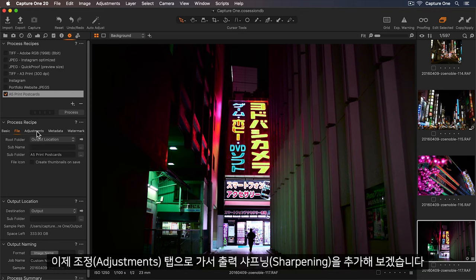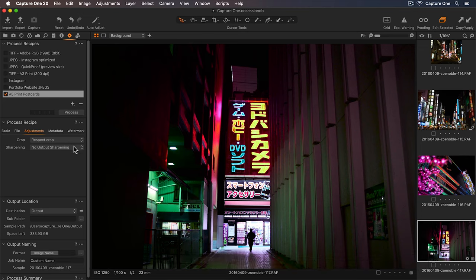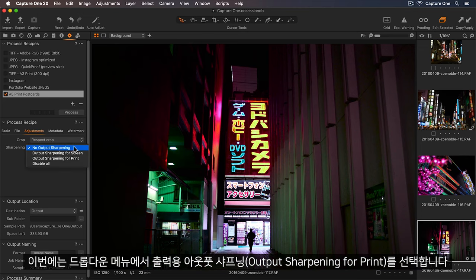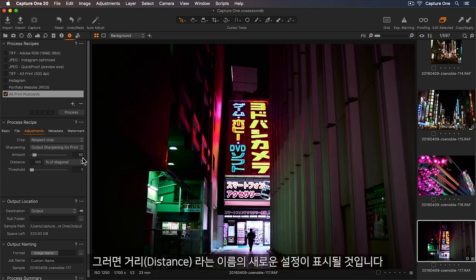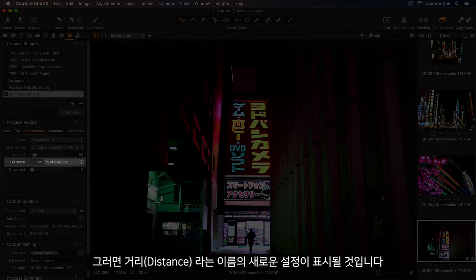Okay, so let's go to our Adjustments tab, so we can add some output sharpening. In the drop-down, this time I'll select output sharpening for print, and you'll see a new parameter appears called Distance.